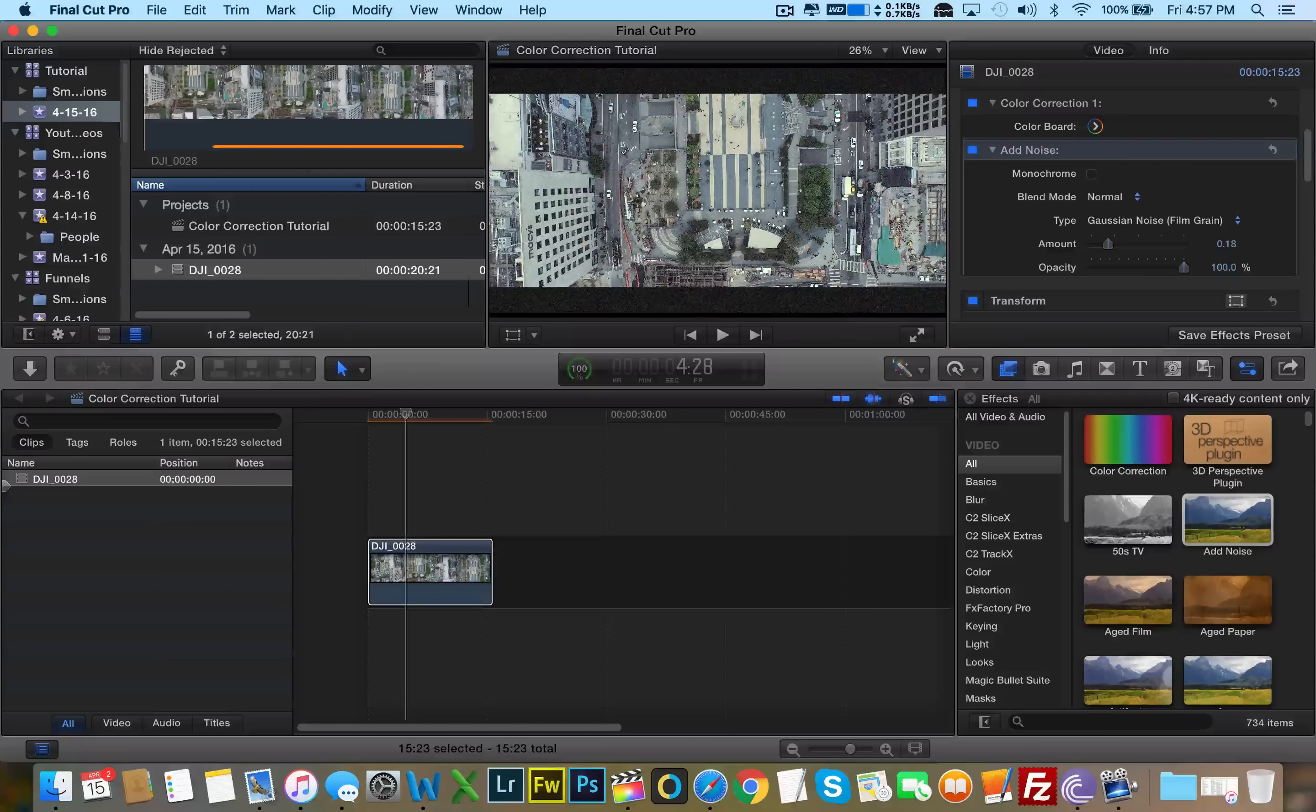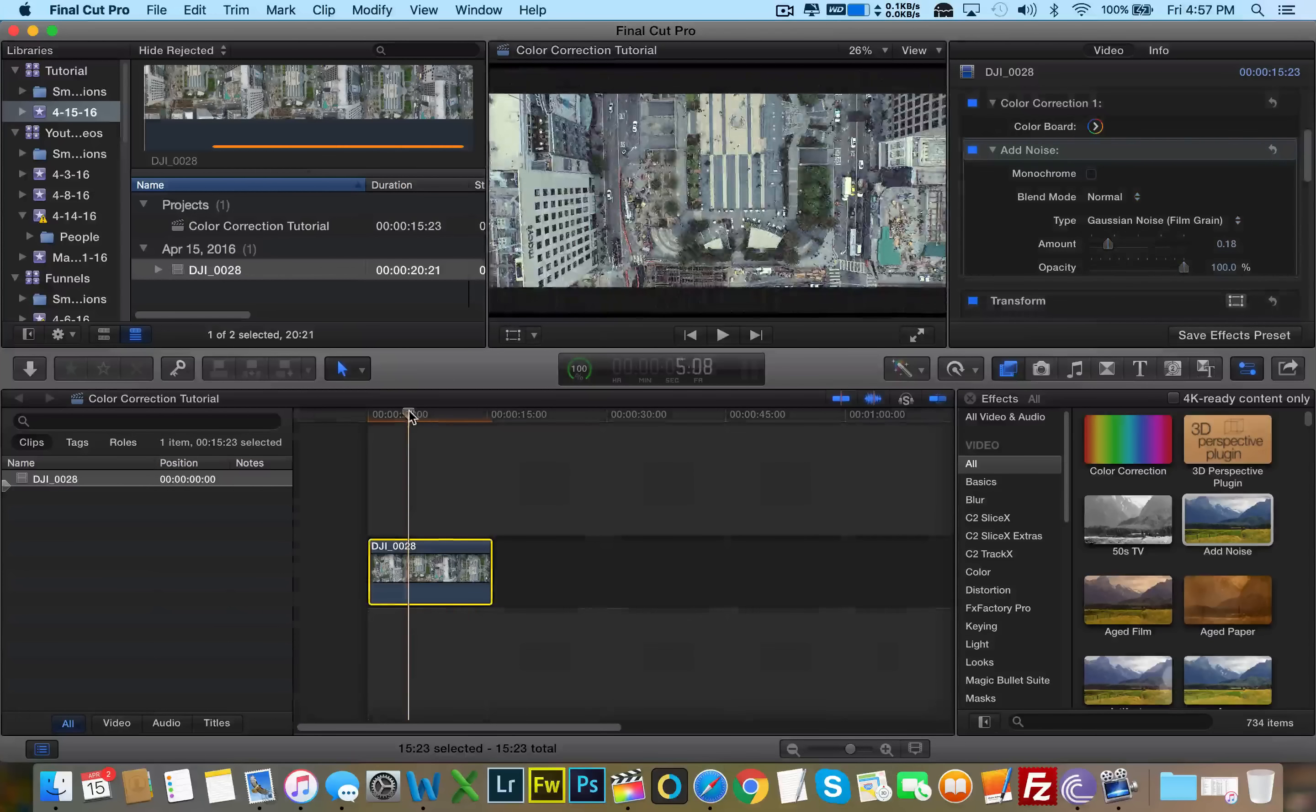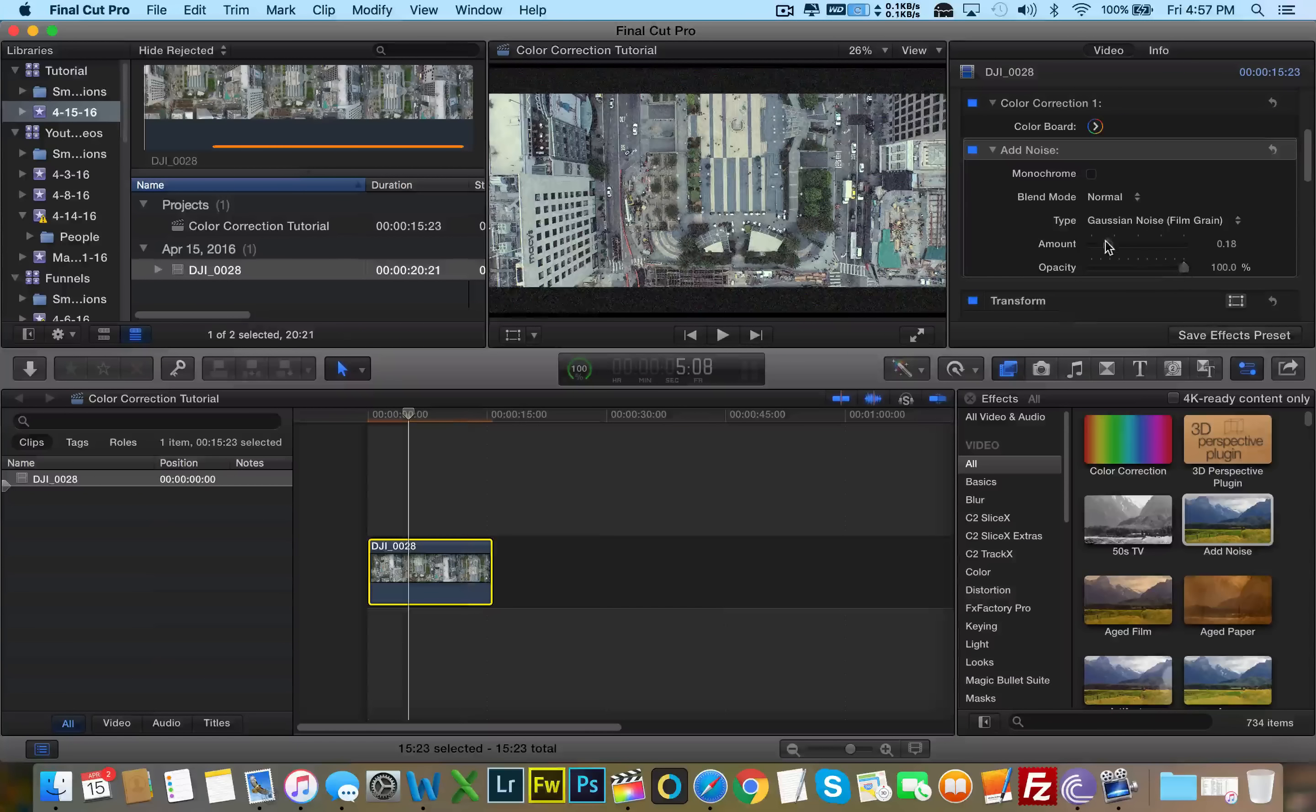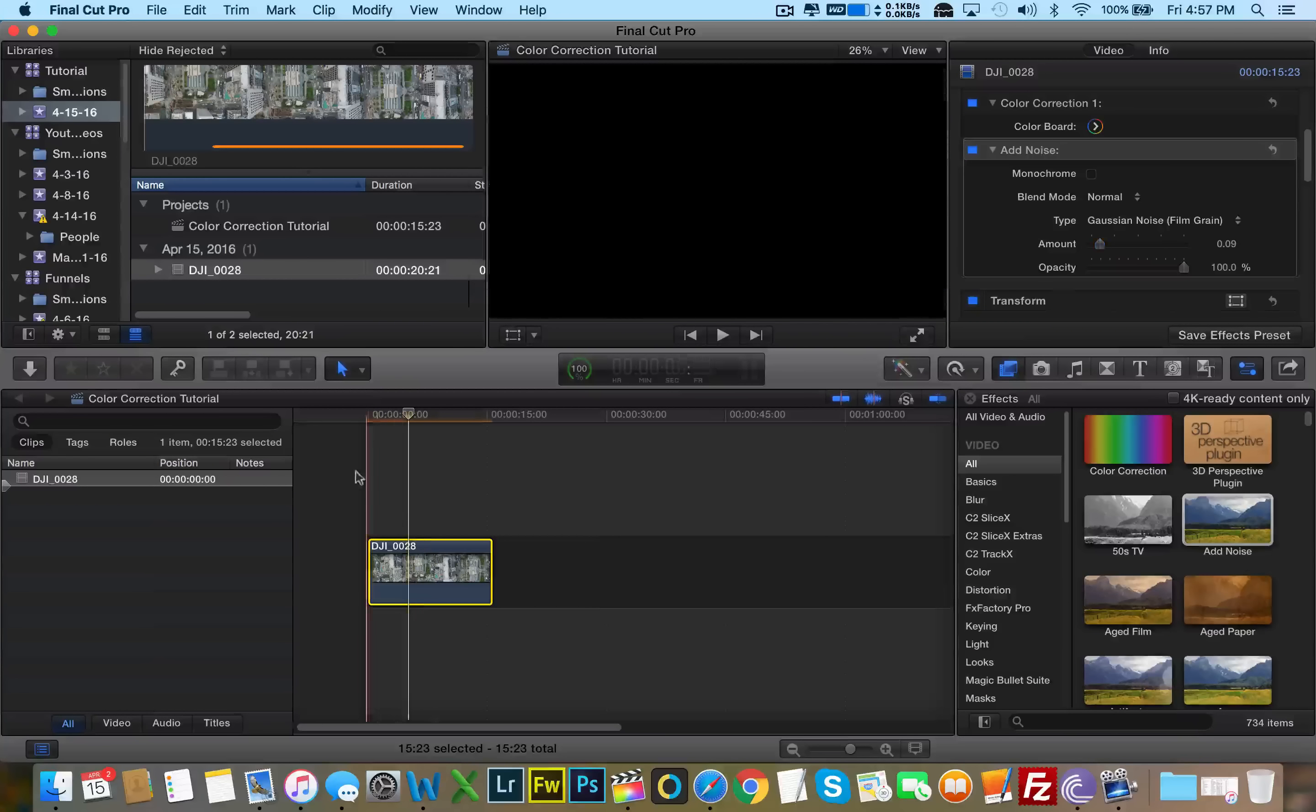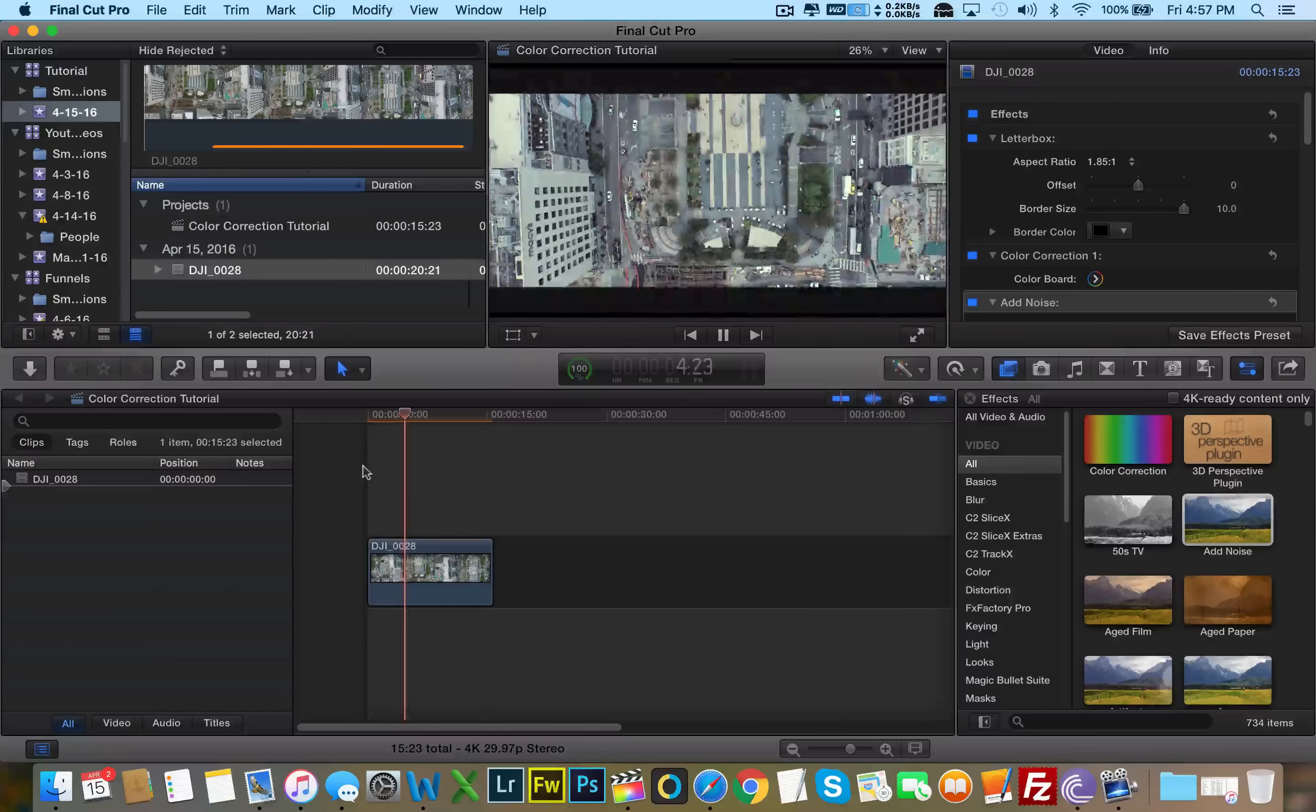Now if you notice, the letterbox is affected as well. So I'm going to show you how we can fix that a little later on in the tutorial. But as you can see, we have maybe a little bit too much grain. And there we go, that actually looks very nice. That looks very nice.